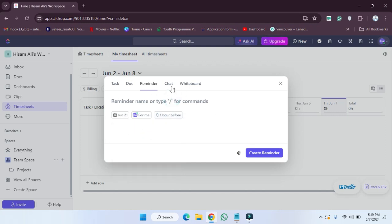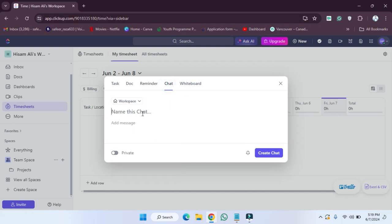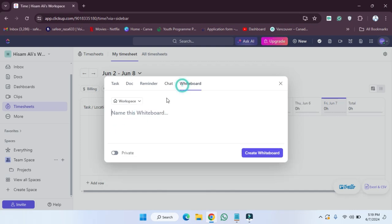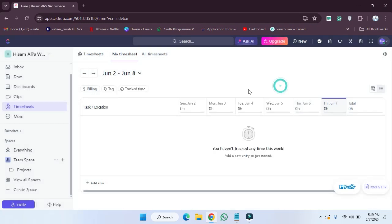If you want to create a chat, you can also do that. You have to write the name of the chat and add the message as well. If you want to create only a whiteboard, you can do that too—just click on Create Whiteboard.